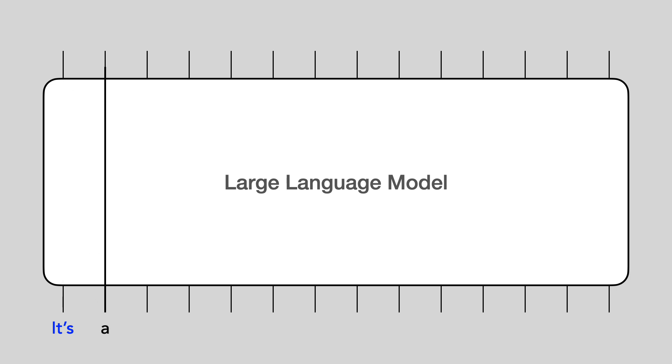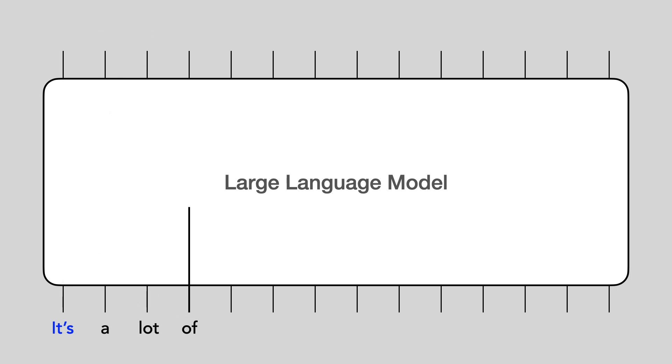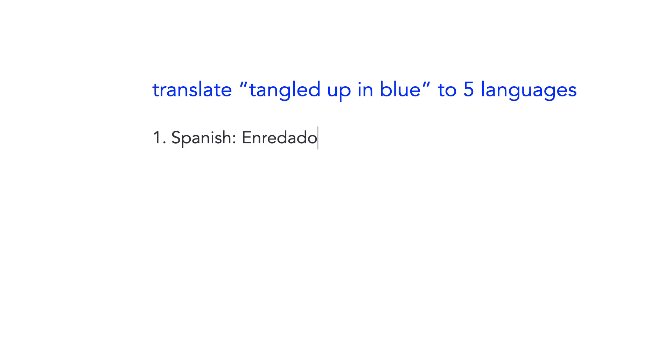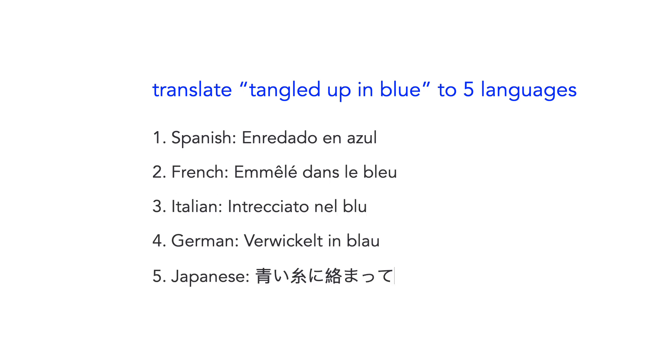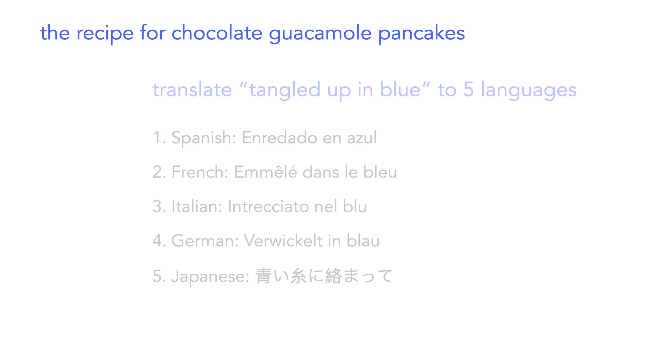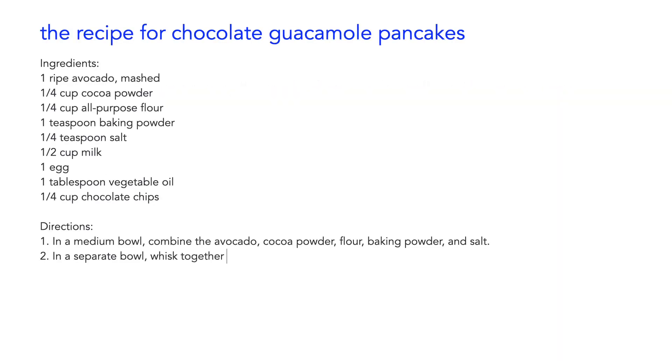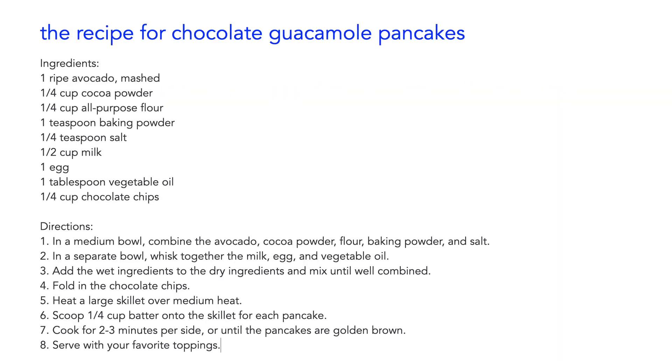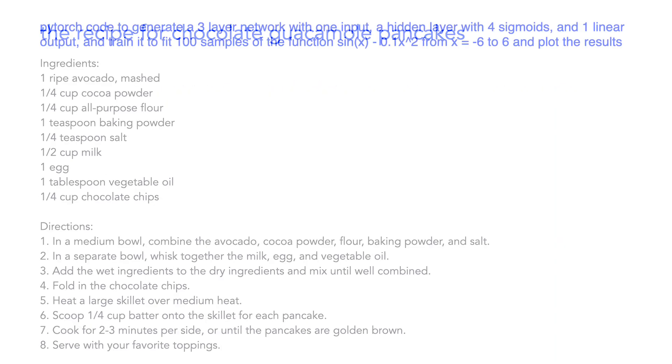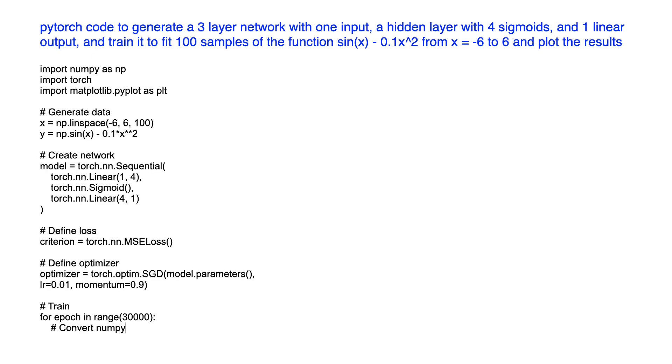Large language models are big neural networks that learn to predict the next word in a sentence. And if you saw my video on large language models, you'll know that they can do some pretty amazing things, like translate languages, create recipes, and even generate computer code.